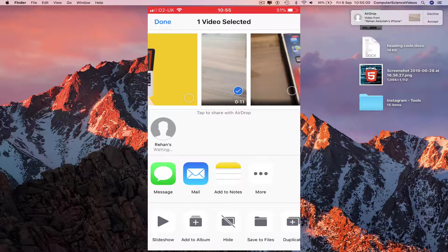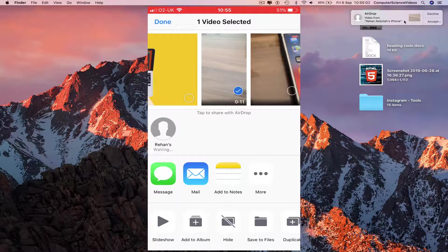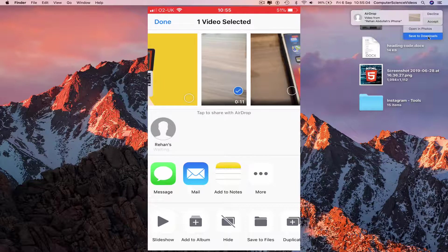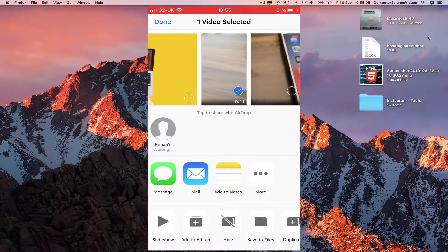On the right corner of your Mac we see a notification, go to accept, save to downloads.